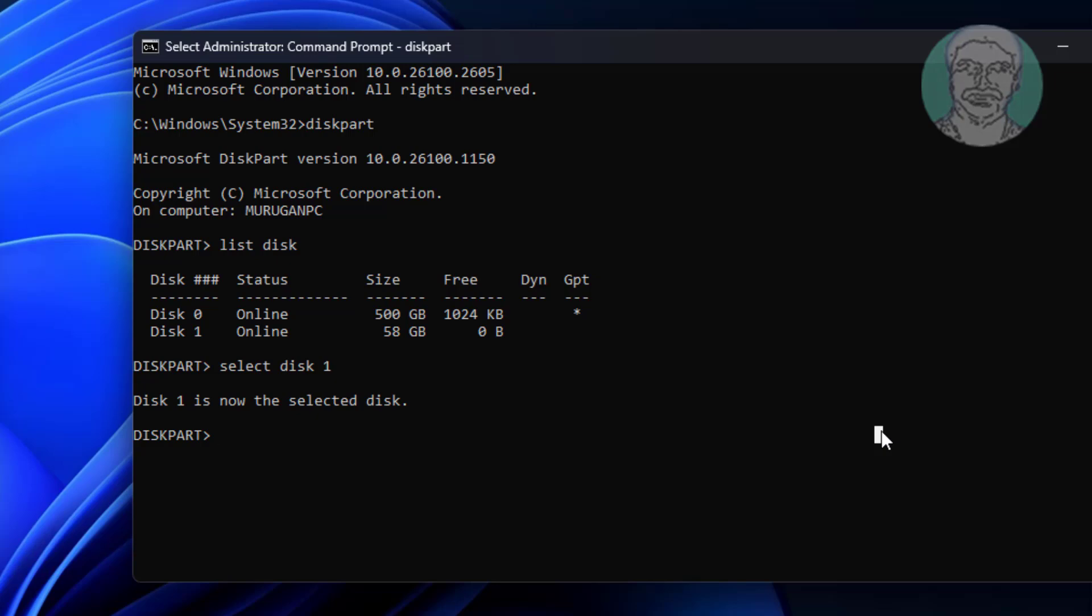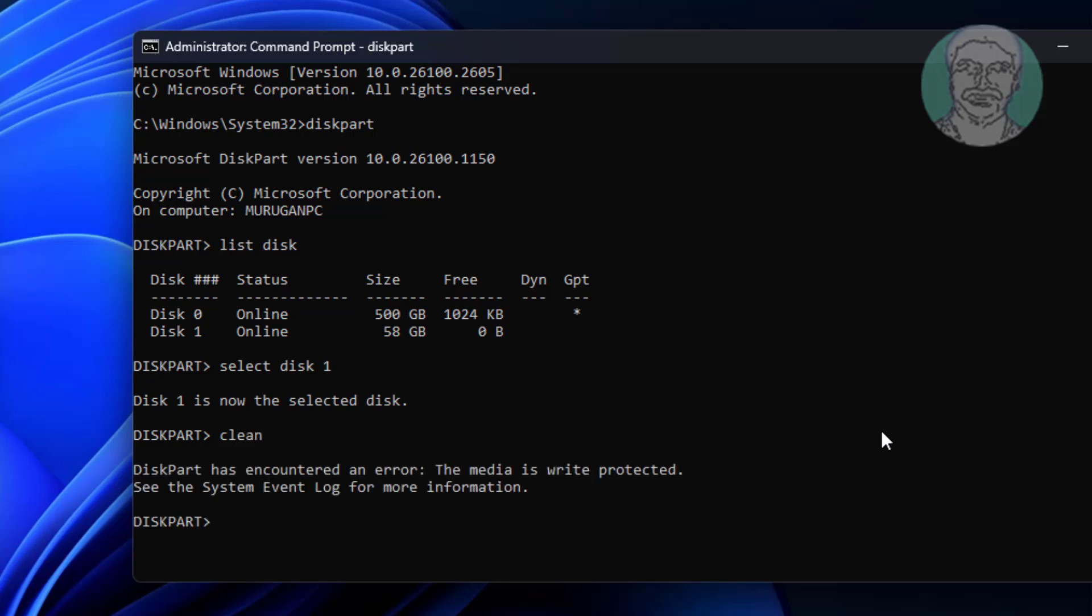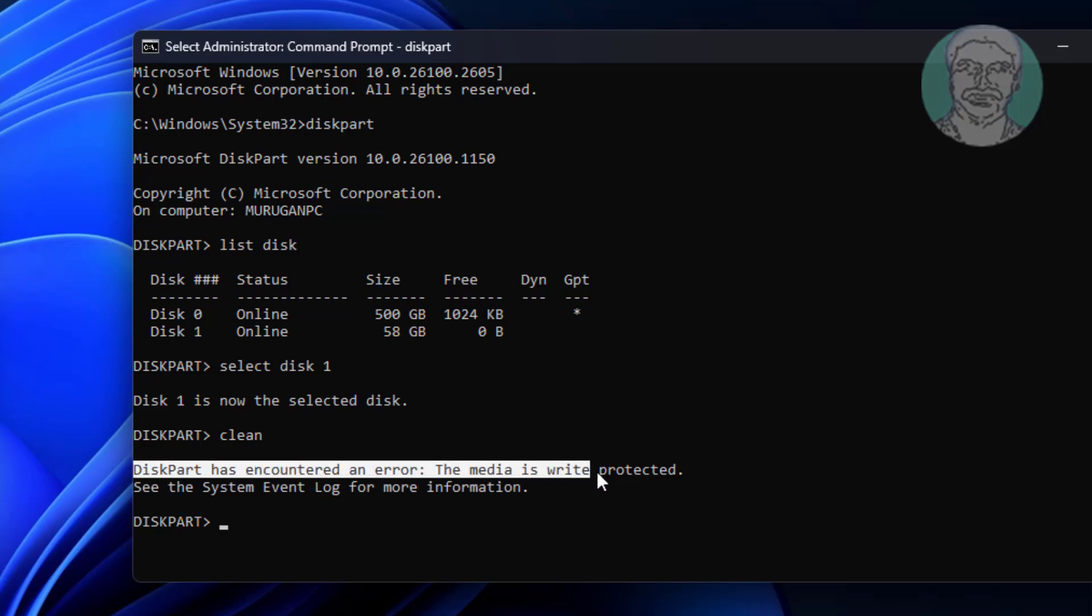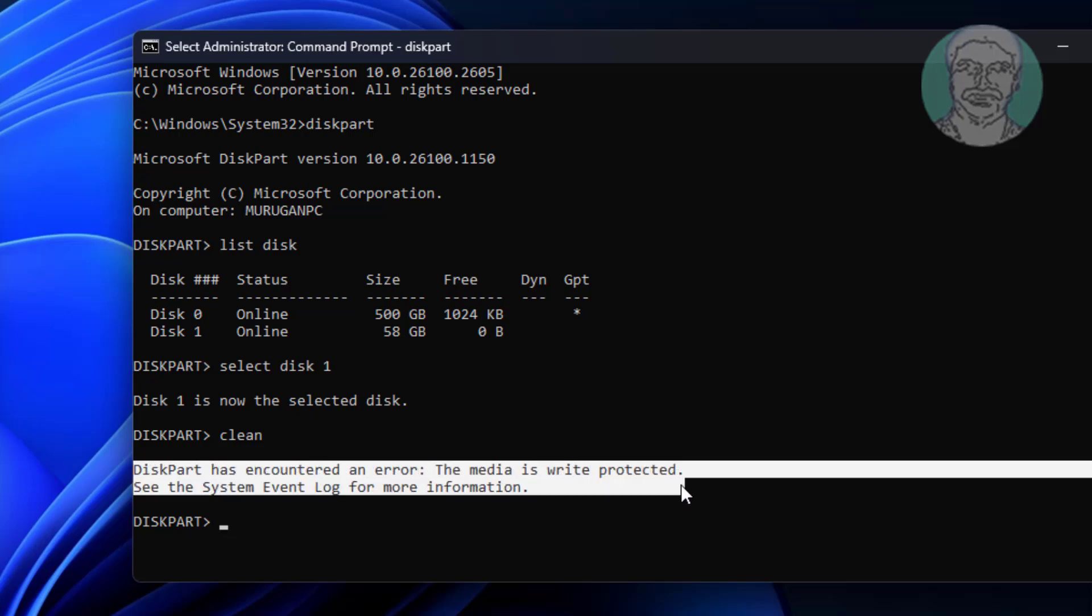Type clean. If you get the media is write protected error, proceed to the next step.